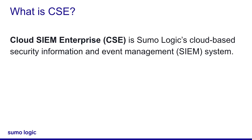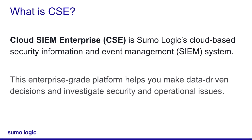Someone's been studying their acronyms. The CSE platform can take all your security logs and correlate them to help you make data-driven decisions and investigate security events.